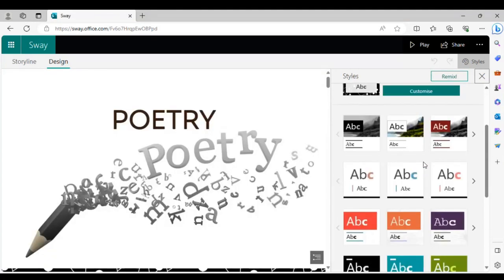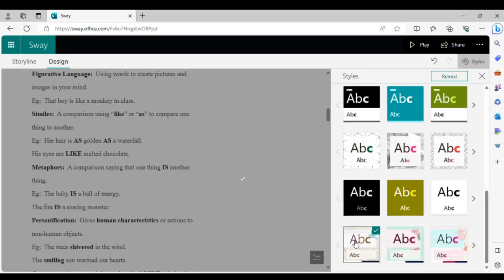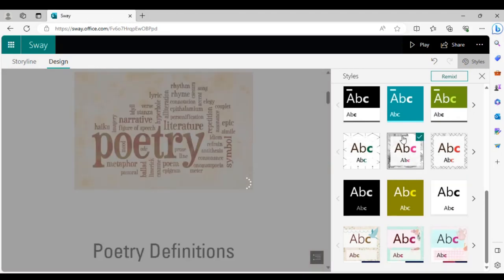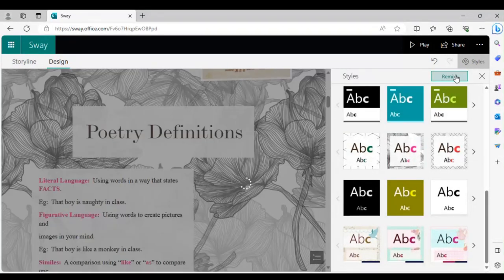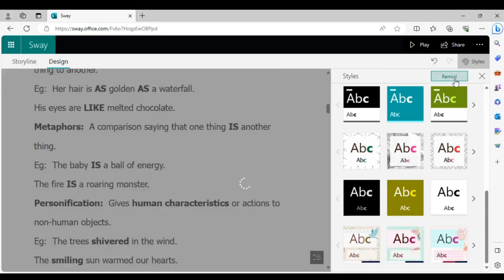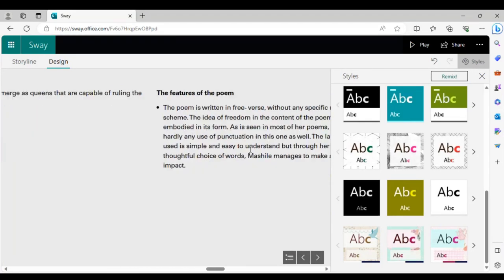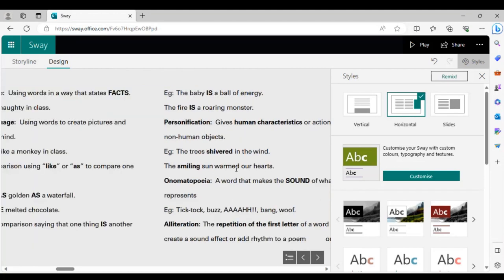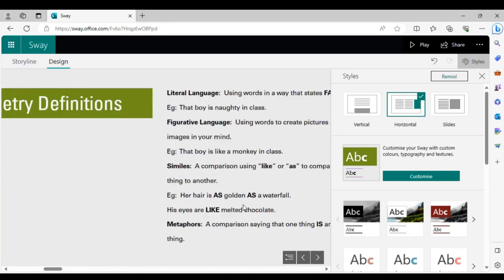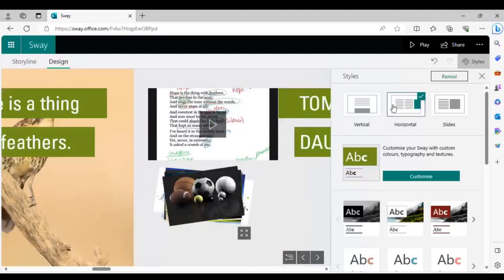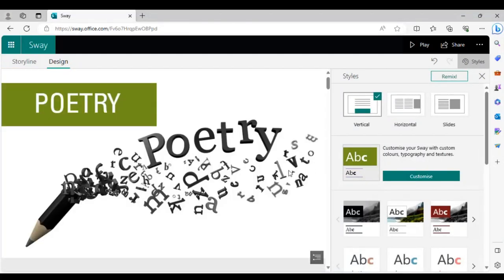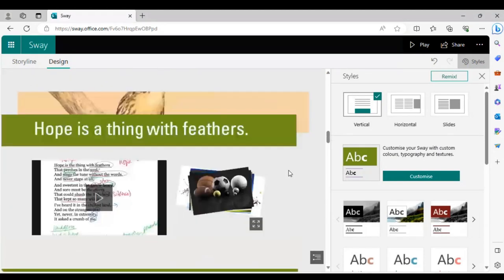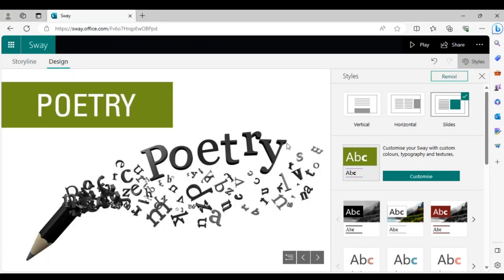Maybe you don't like the current design because you've added a lot and it looks cluttered. Once you have the look you want — I prefer something minimalistic and formal — you can also choose how the presentation is viewed. The icons at the top let you choose: horizontal scrolling, vertical scrolling like a website, or displayed as slides.